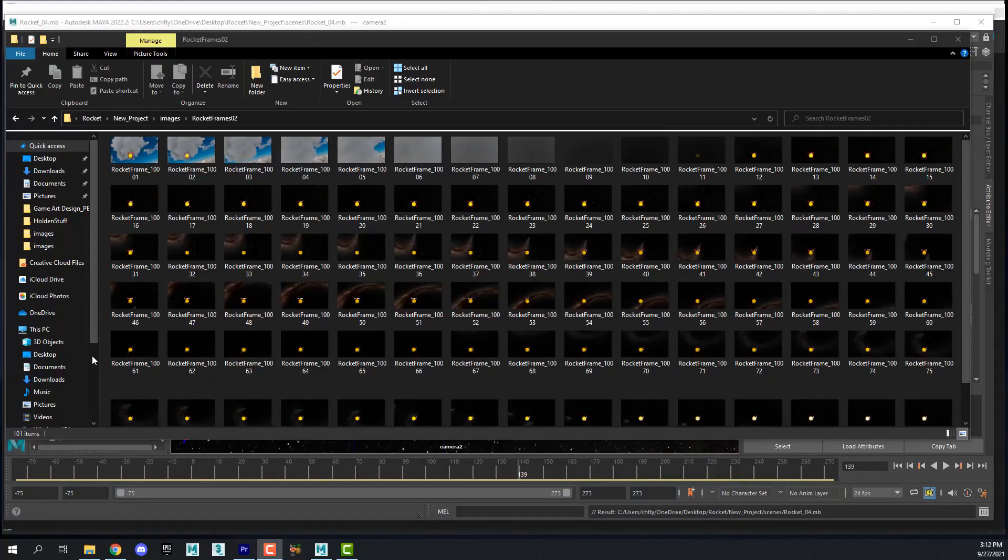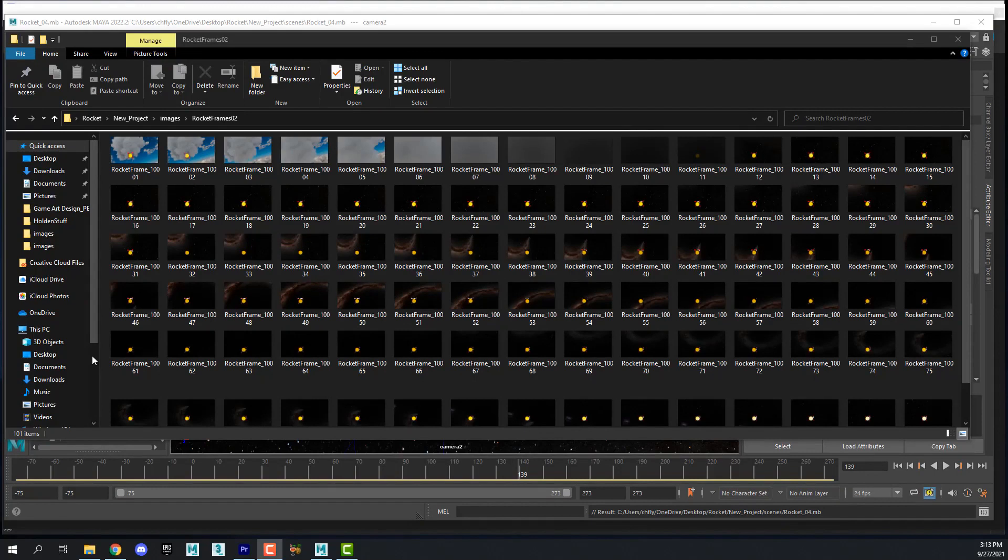Welcome design students. In this video we're going to assemble the frames we rendered from our rocket project into a finished video. We're going to do that using Premiere Pro and we're also going to add animated effects and titles to the project. When we're done you'll have a professional quality video of your animation. So let's get started.